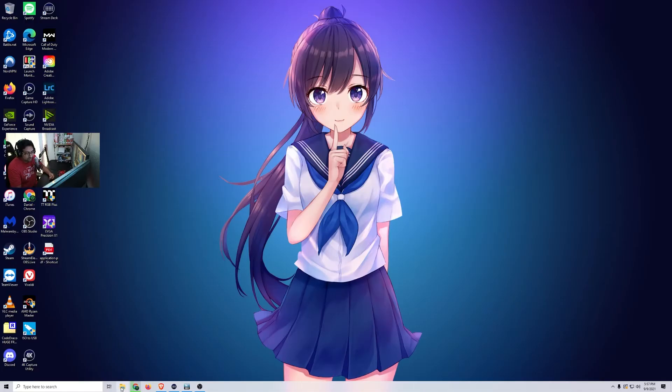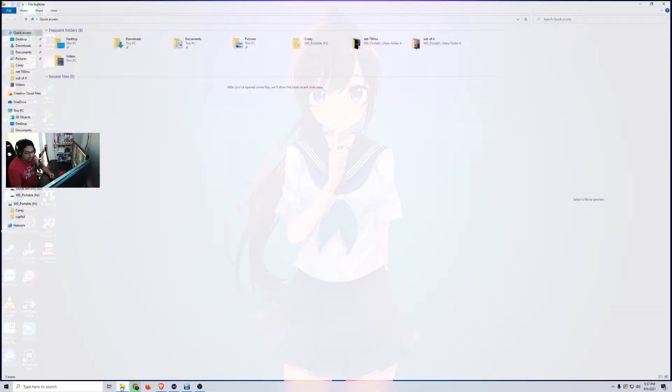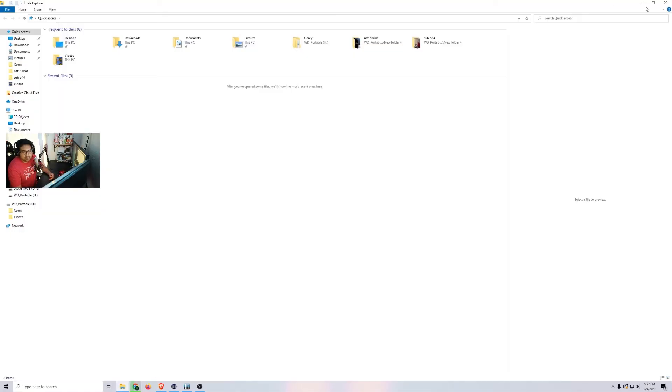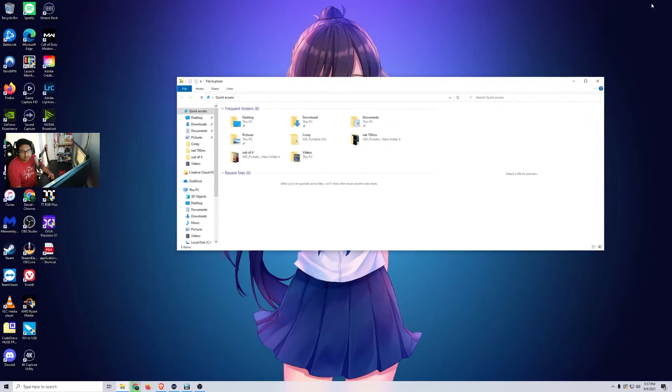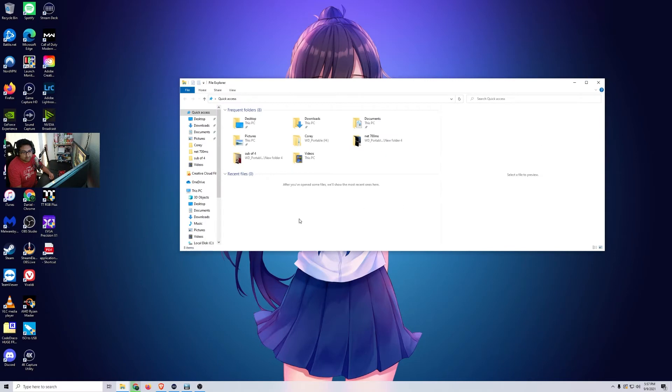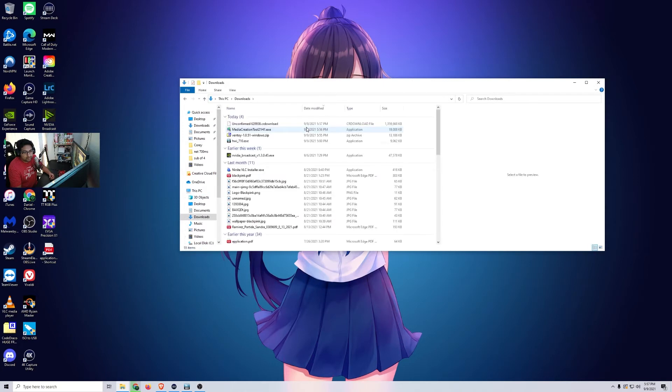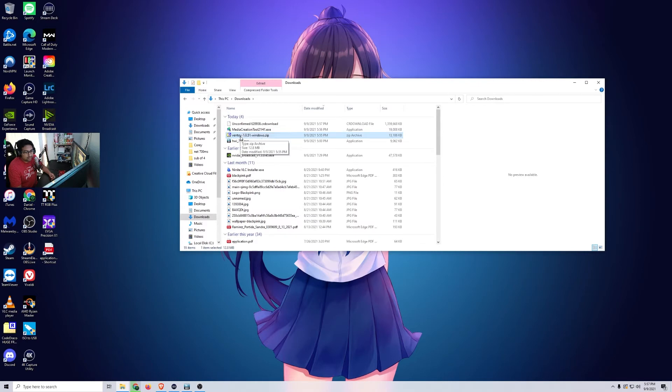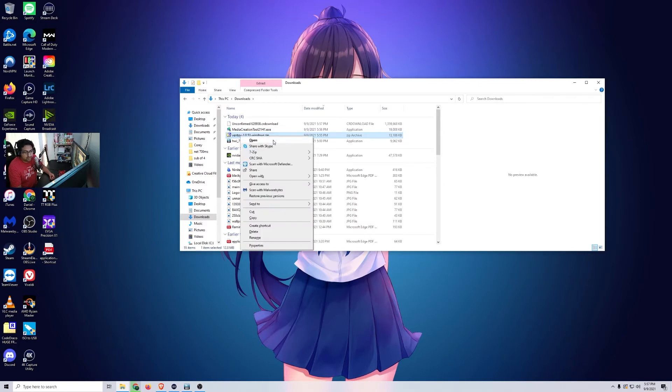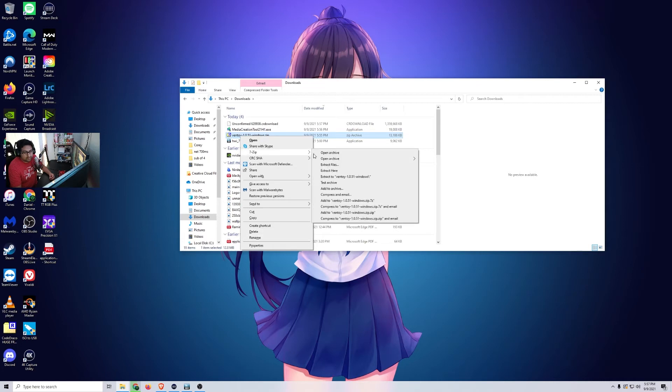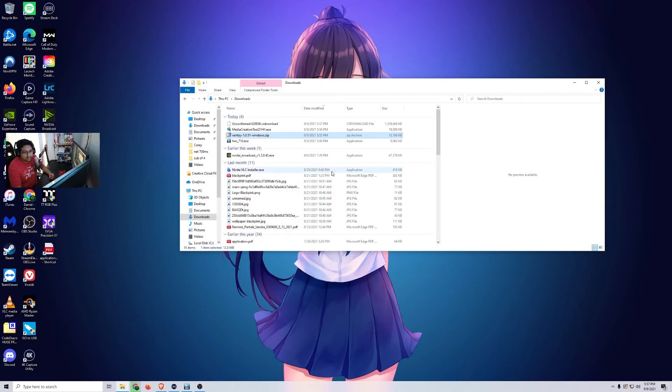So what we're going to do is we're going to go ahead and open up Windows File Explorer. And we're going to go ahead and go to Downloads. And then we're going to unzip this right here. So we're going to go extract here.